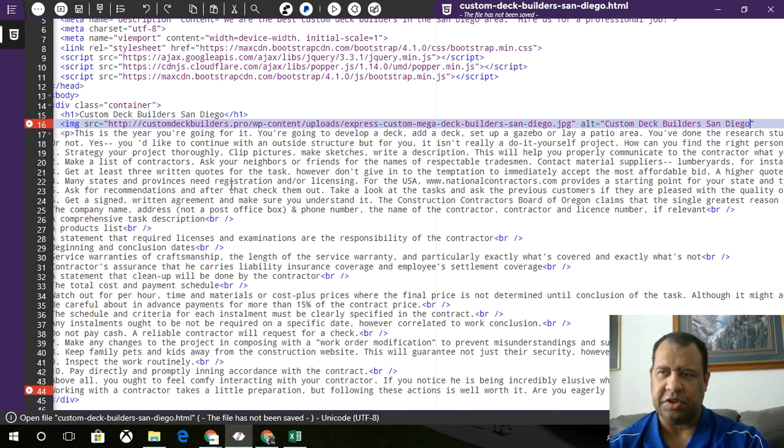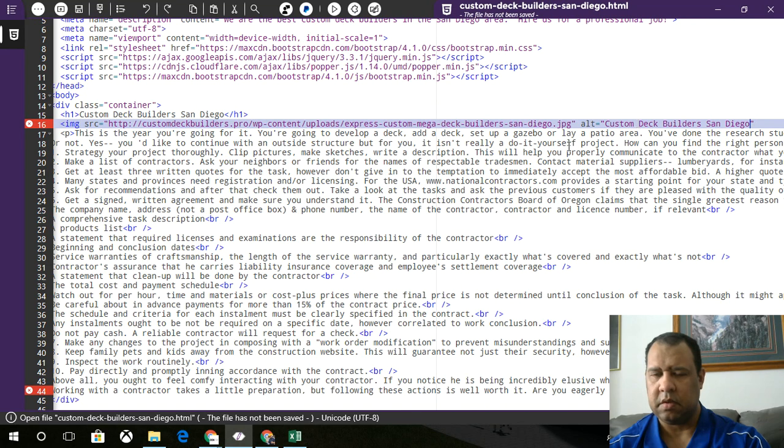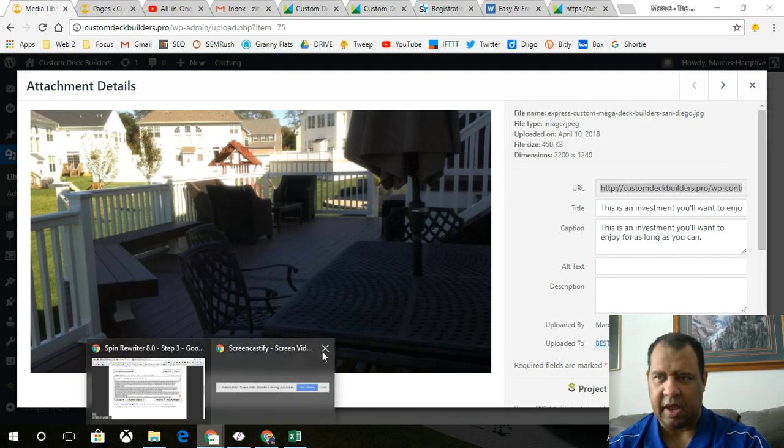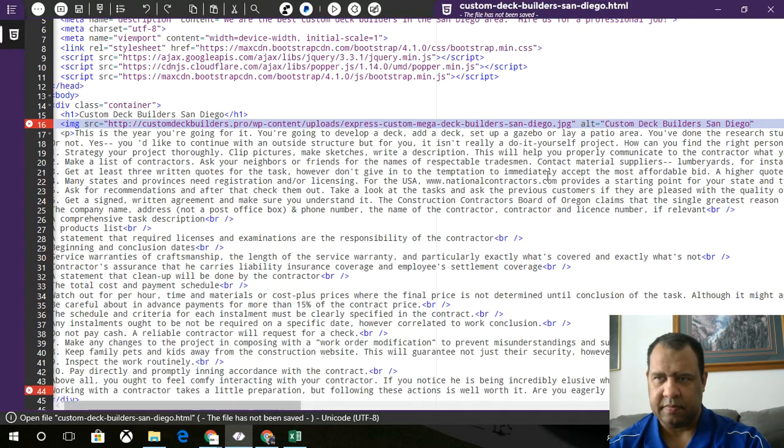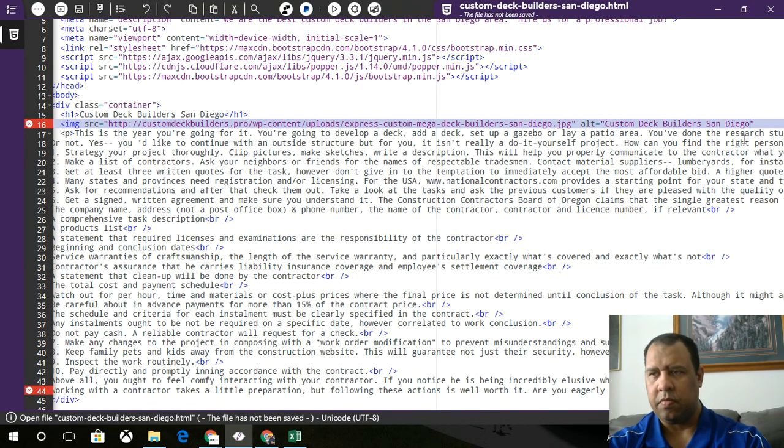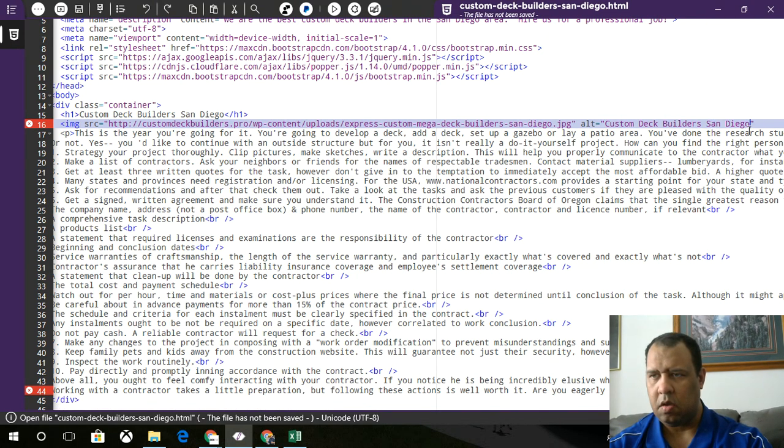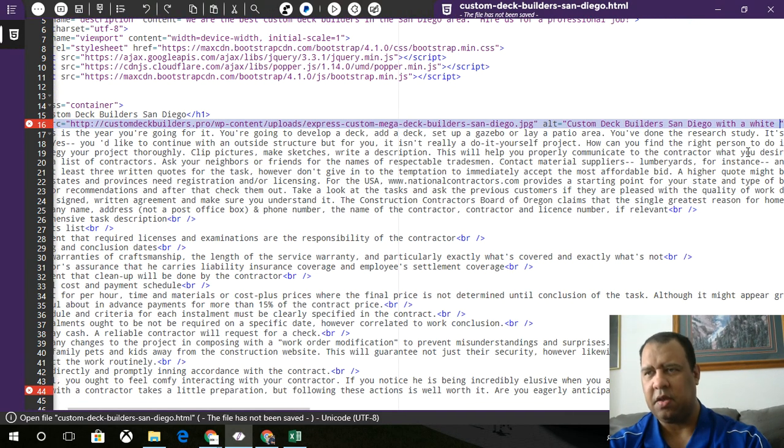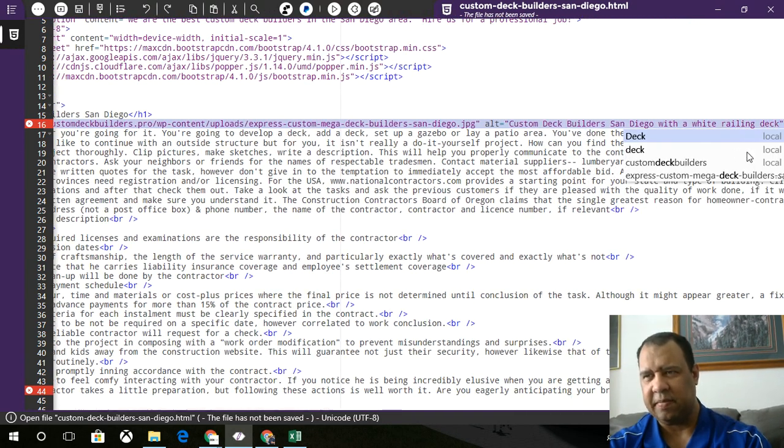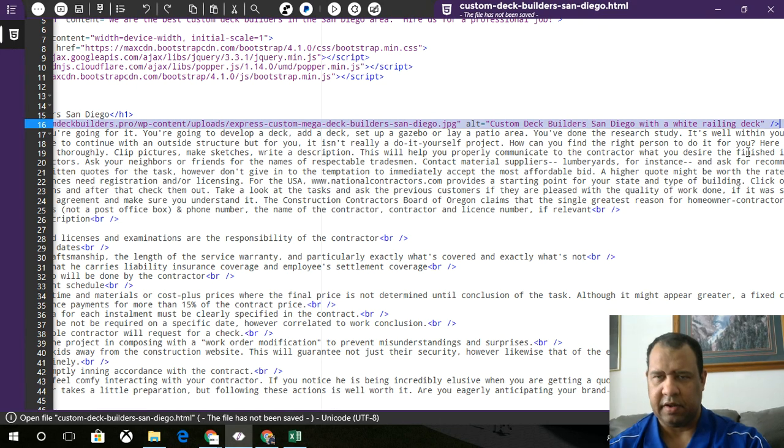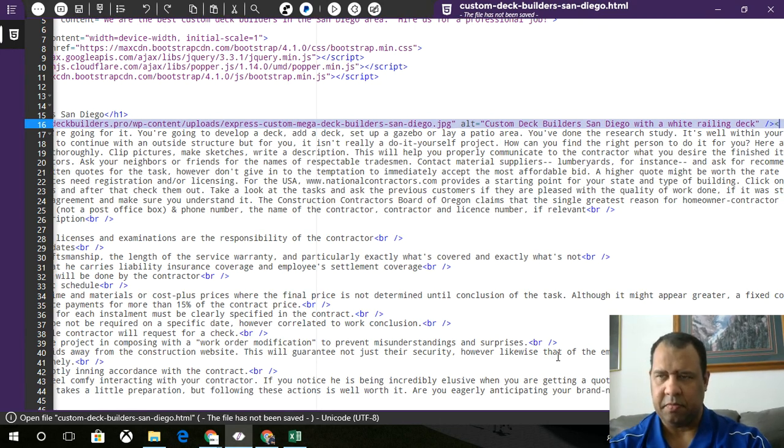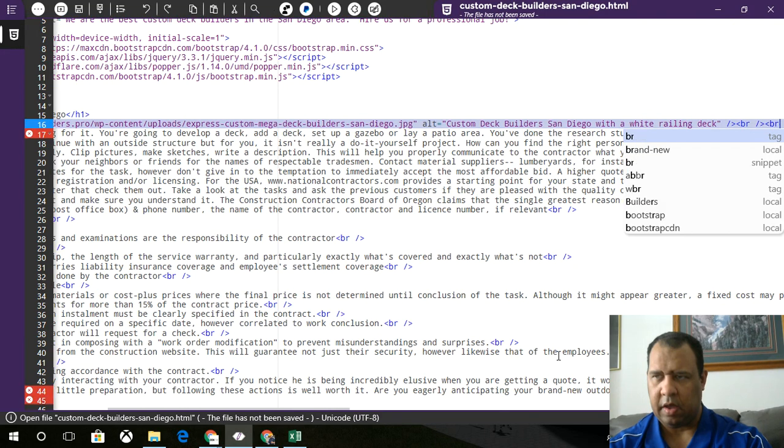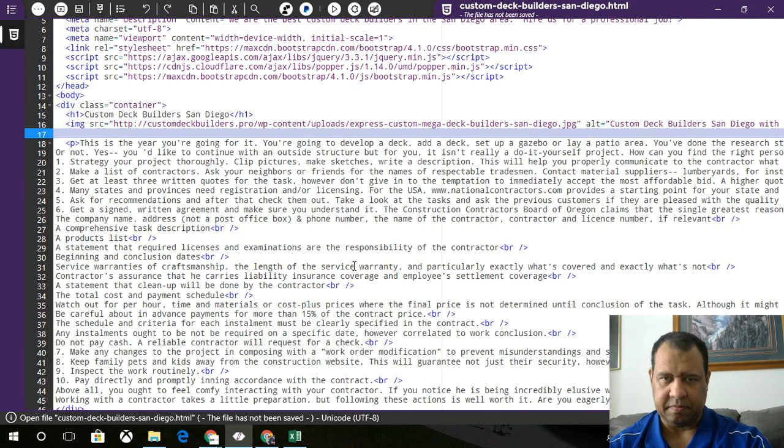But also, let me see, what's about this image that's necessary? Oh, yeah. Okay. Custom Deck Builders San Diego with a white reeling deck. Right. That's fine. Perfect. And we'll add some more of those break tags.